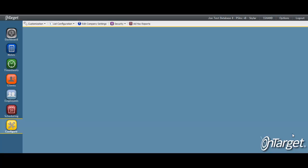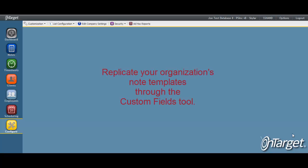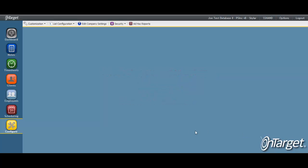Custom fields are useful for adding data fields to a note template in order to meet specific documentation requirements. With this tool, you can replicate almost any of your organization's note templates. This is managed under the Configure Desktop in the Customization section.